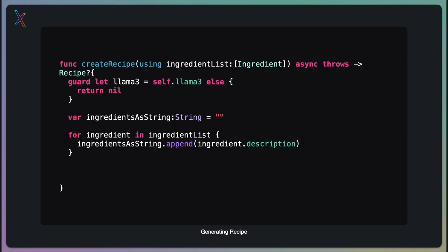Let's prepare the list of ingredients for the AI model. Here, we are converting our list of ingredient objects into a single string. This step is crucial because our AI model expects input in a specific format. We iterate through each ingredient, appending its description to our string. This process transforms our structured data into a format that AI can understand and work with.